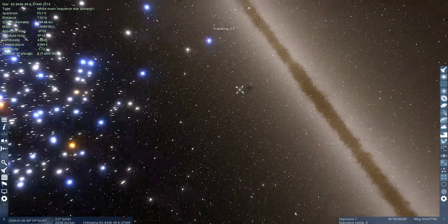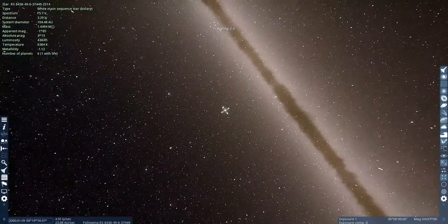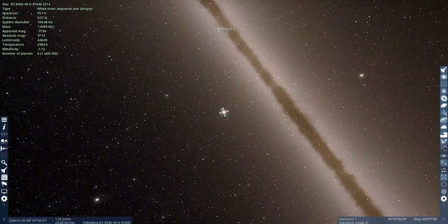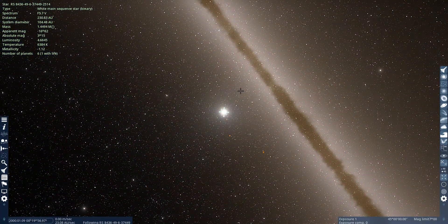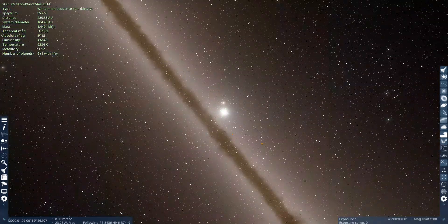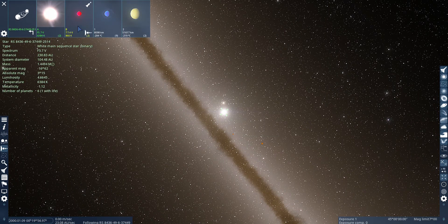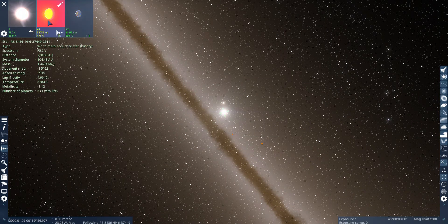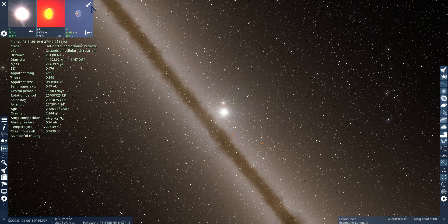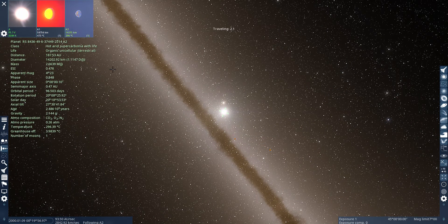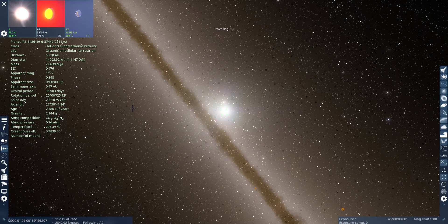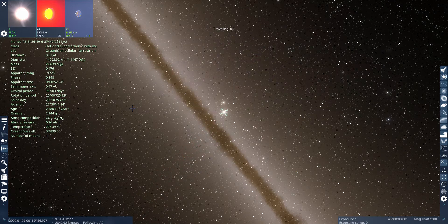Oh, there's life here. Hot air in super carbonio with life.